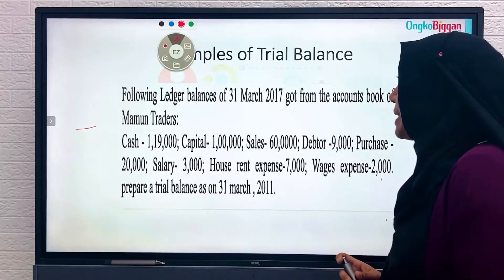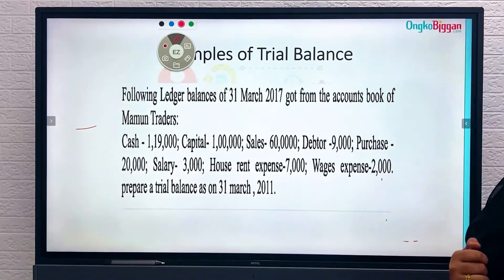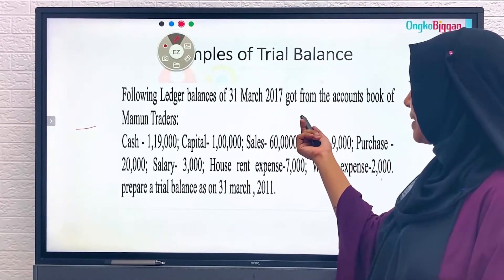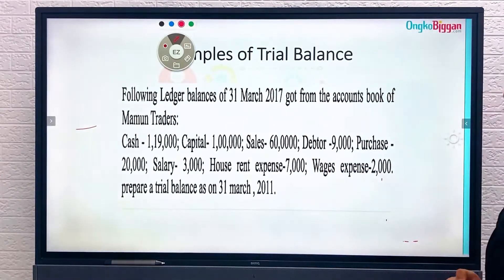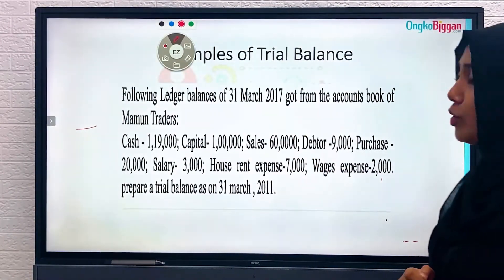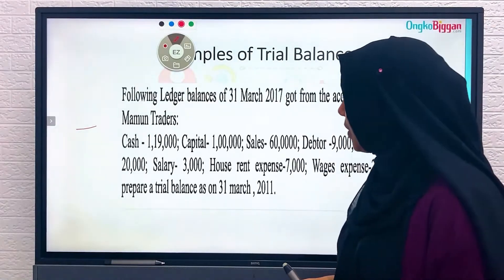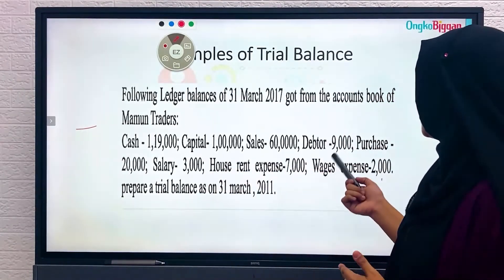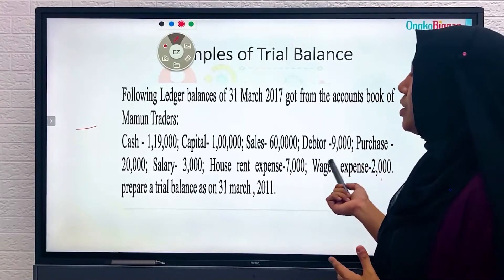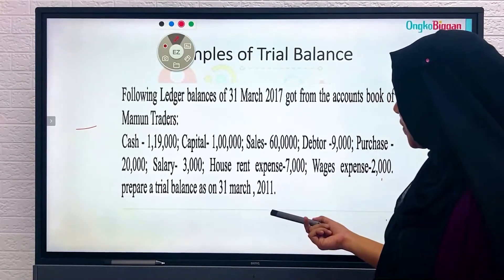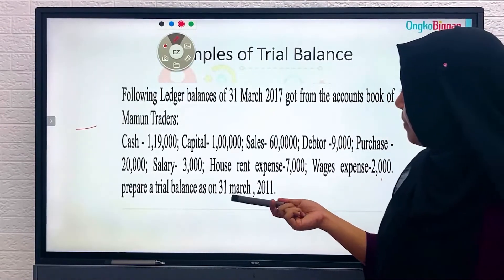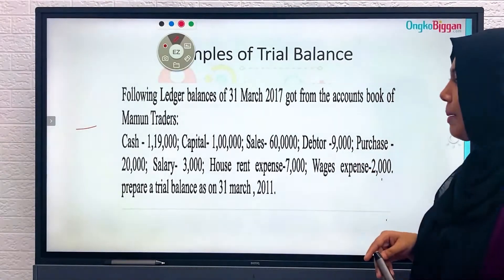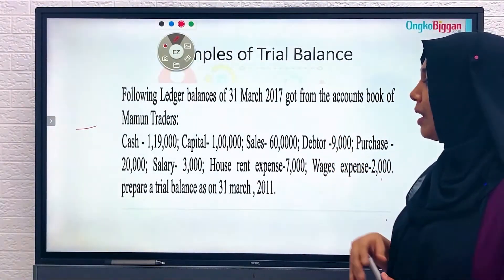These are examples of trial balance. The following data of 31st 2017 was taken from the accounts book of Mahmoud Traders. We can see accounts including cash, capital, sales, debtor, purchase, salary, house rent expense, and wage expense. These account names have been given and now we have to prepare a trial balance.